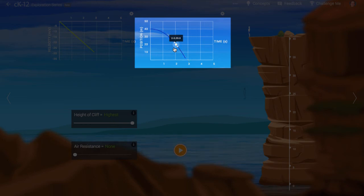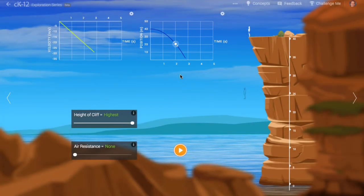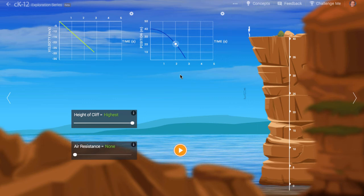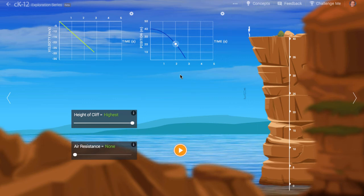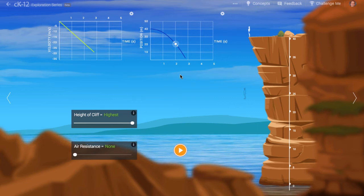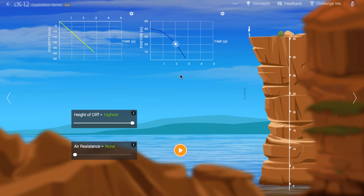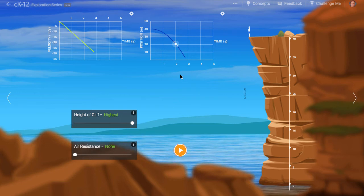Summarizing these ideas, we say that the slope of the position graph at each point represents the diver's velocity, and the slope of the velocity graph at each point represents the diver's acceleration. So far, the acceleration has been constant. We see a straight line for the velocity graph and a simple curve for the position.